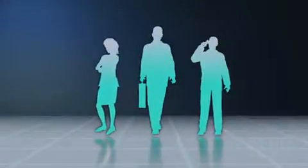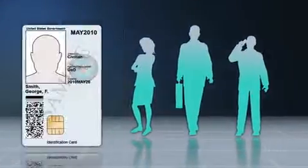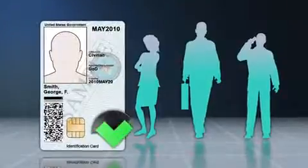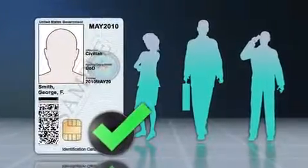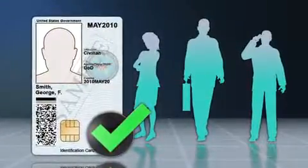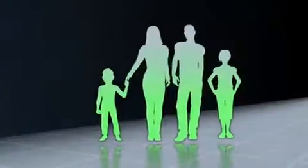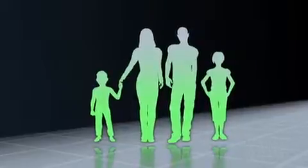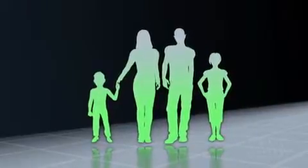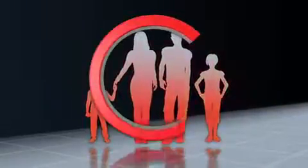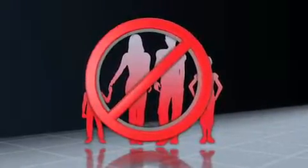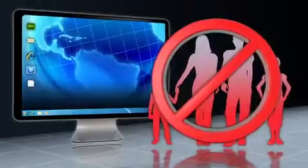Also, ensure that only authorized individuals have access to any system used for work. For example, children, guests, or other household members may not have access to or use your work computer.